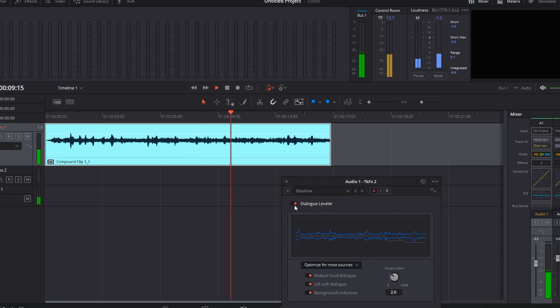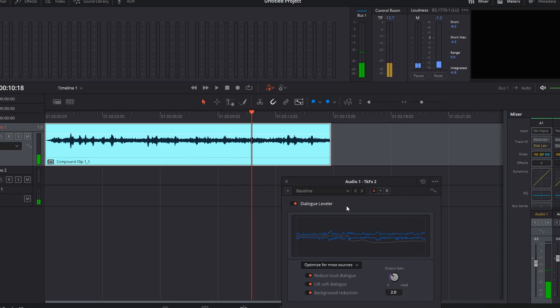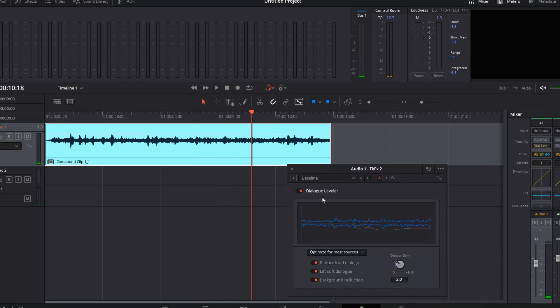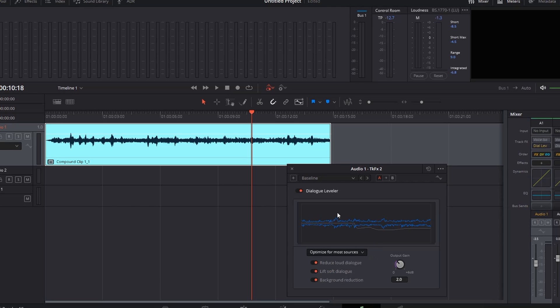Simply, what the dialogue leveler is doing is balancing all the dialogue audio levels. You can lift the low levels, make it sound like a whisper, or widen the dynamics.